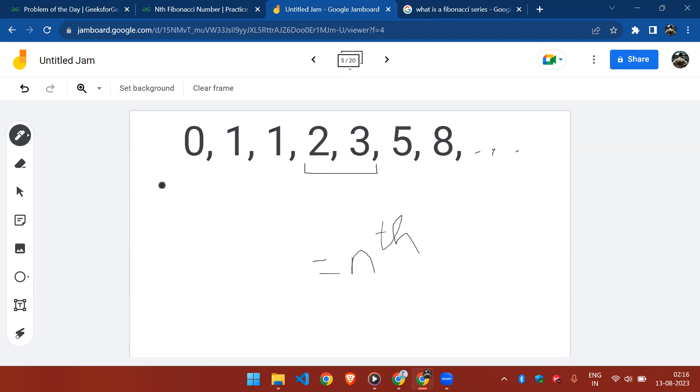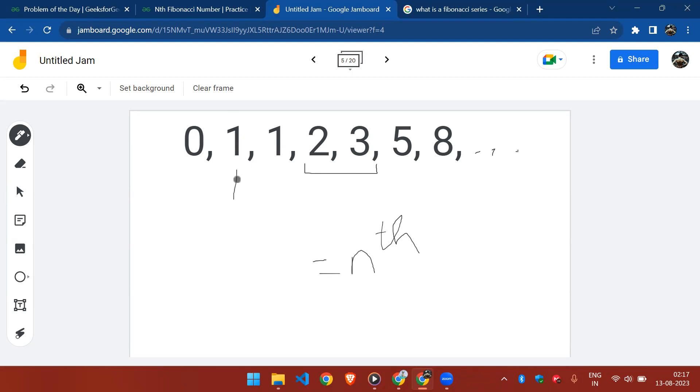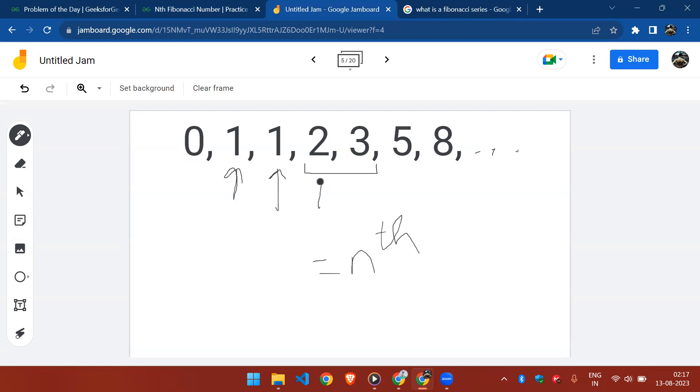For example, if you start off with zero, the output is zero because there is no number preceding zero. Usually our Fibonacci series starts from one, and as you can see, the preceding two are zero and one, so the output is one. For two, the preceding sum is zero plus one which is one. For this two, the preceding sum is one plus one which equals two.